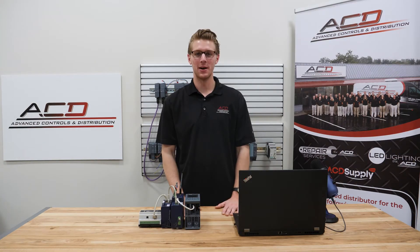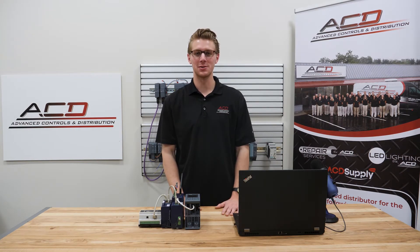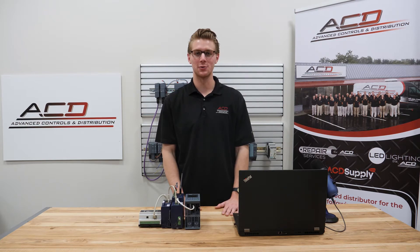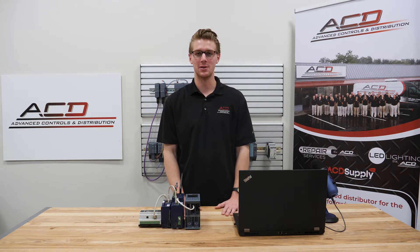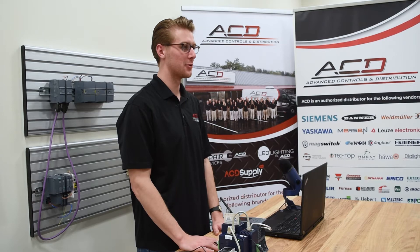Hello everyone, my name is Nick Korsi, Application Engineer and E1 Specialist here at Advanced Controls and Distribution. Today we will be talking about some of the E1 Remote Access units available at ACD.